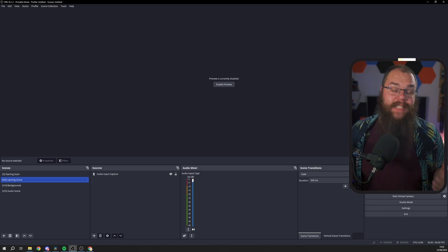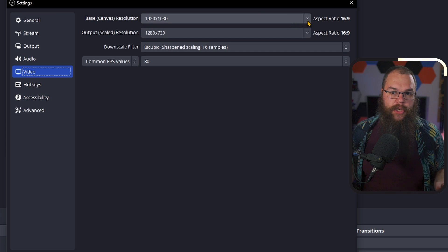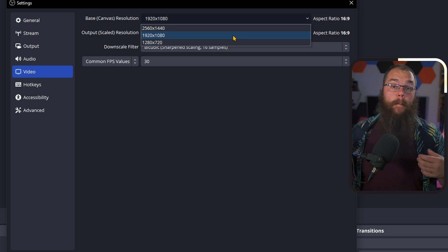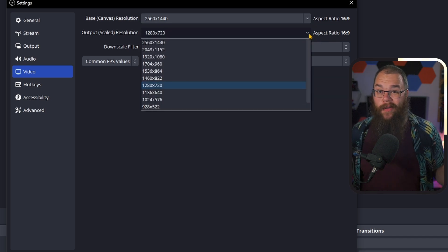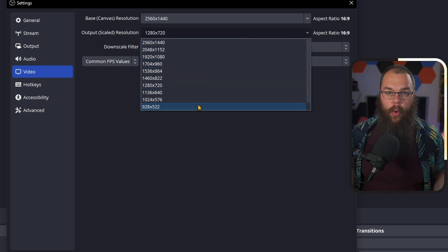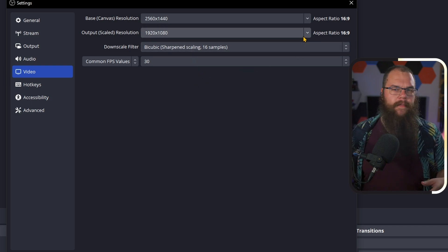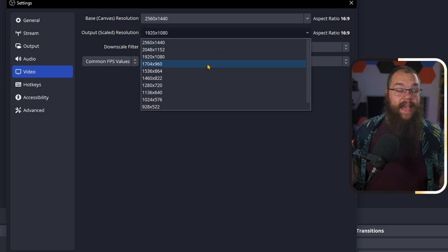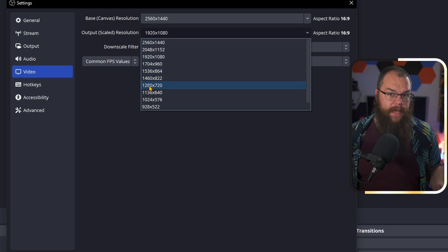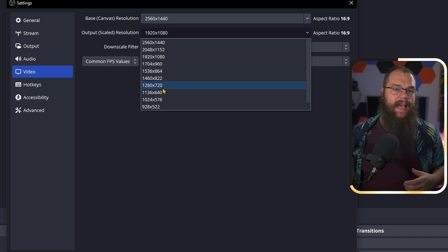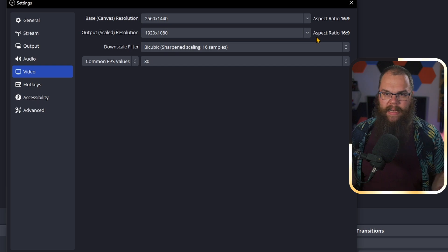Once you've opened OBS, open your settings and head into the Video tab first. The base canvas resolution is going to be the resolution of your monitor — for me this is 1440p. The output scaled resolution is the resolution you want to record in. I would suggest 1080p, but if you want to record in 1440p or 4K and your PC can handle it, you can do that as well. If you're running a more budget-friendly PC, you can scale it down to 1280x720, which will save you a lot of resources for minor quality loss.